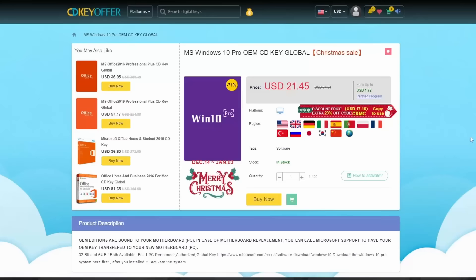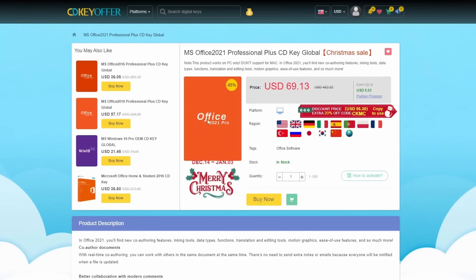In November 20th, we will talk about Microsoft Windows in the computing world, as well as Office 2021 Pro.